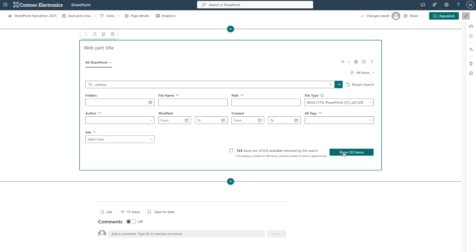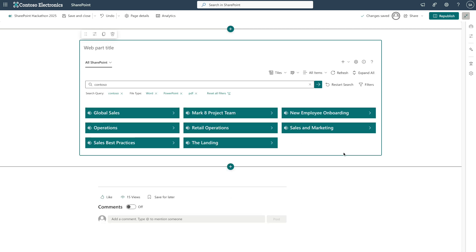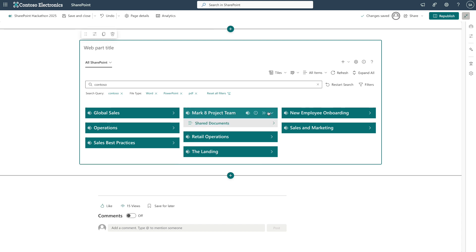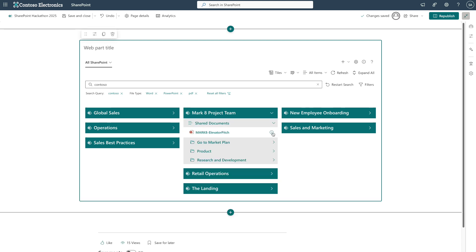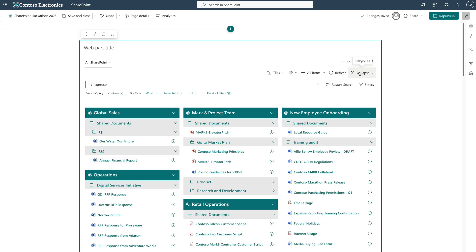This allows us to dive deeper into our data. Documents are intuitively organized by their physical location, sites, document libraries, and folders. This natural structure provides valuable context about where files live in your system, essentially serving as built-in metadata. Users can instantly understand file relationships and navigate with confidence.